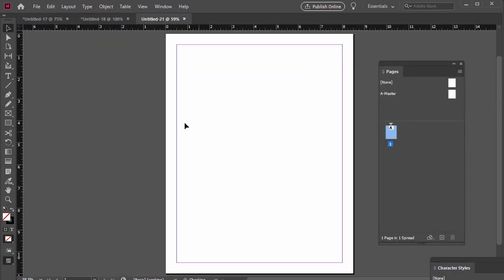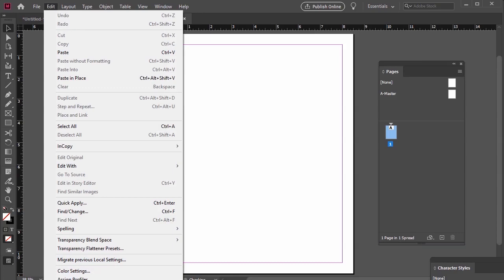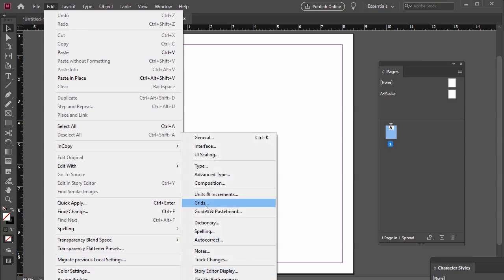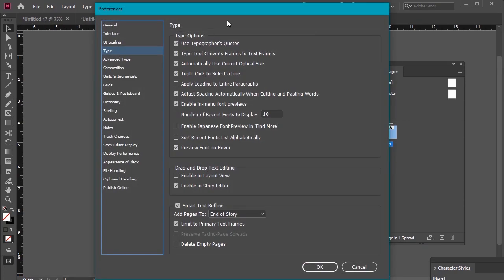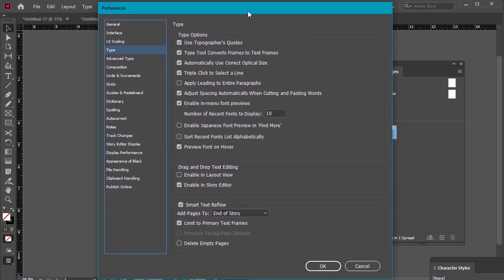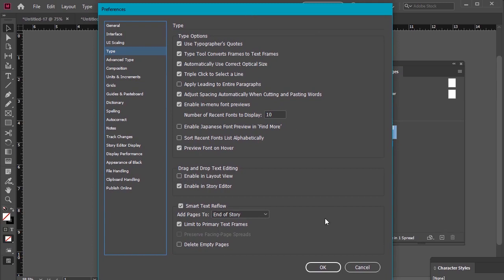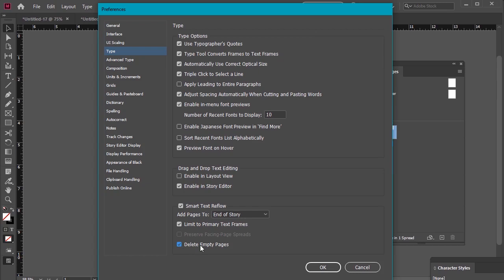Then let's go to Edit Preferences Type to access our Smart Text Reflow options. Here they are at the bottom of this panel. We want to toggle Smart Text Reflow on as well as Limited to Primary Text Frames and Delete Empty Pages. Once you have these options selected, click OK.